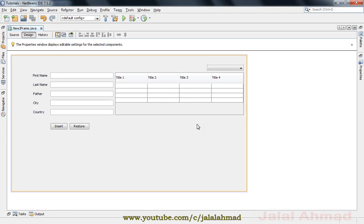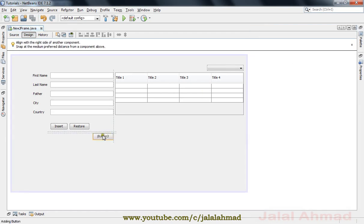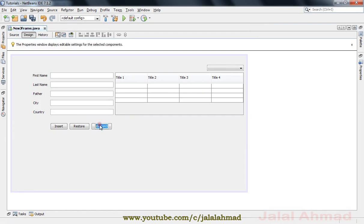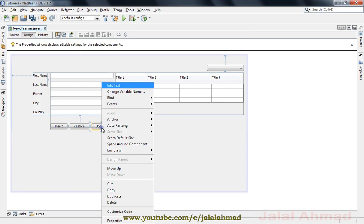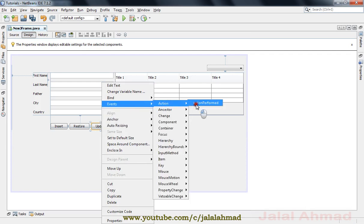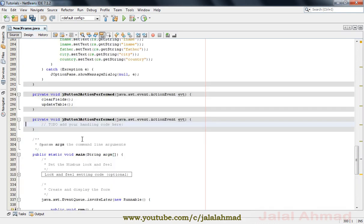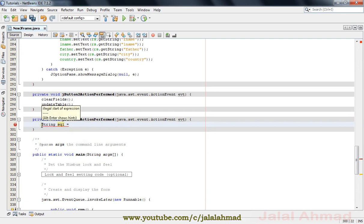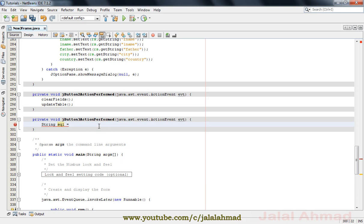For that purpose I will take a button that is here and name it as 'Update'. Double-click or right-click on this button and go to the action perform method. We can write a method for this purpose or write the code directly in the action perform method.